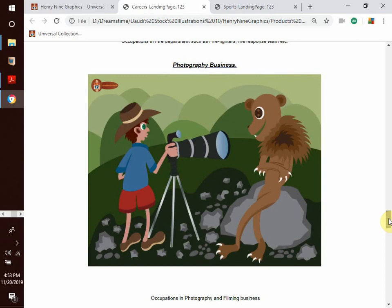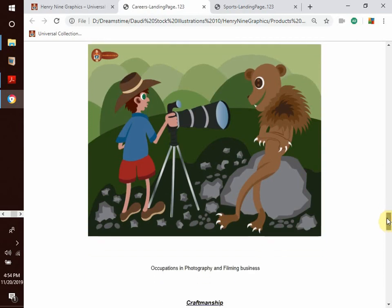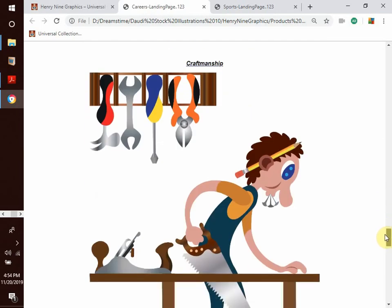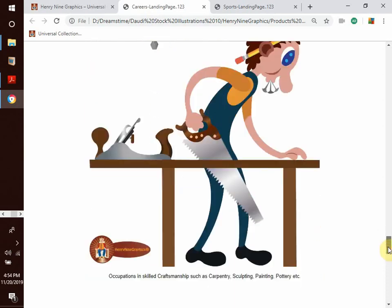Maybe you like going out to shoot some photos or video. Photography and filming are among the most marketable careers of the 21st century, so we have professions and careers related to the photography and film business. The next collection covers the subject of craftsmanship — occupations in skilled craftsmanship such as carpentry, sculpting, painting, poetry, and so much more.